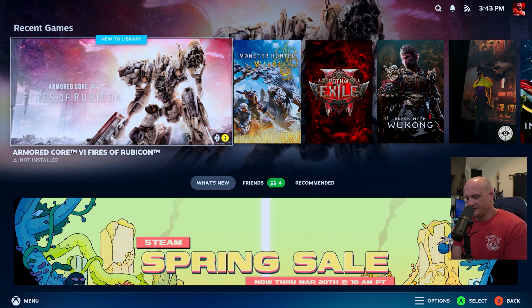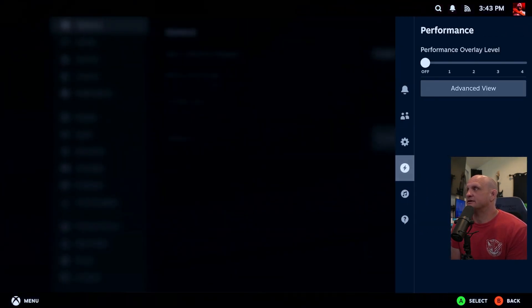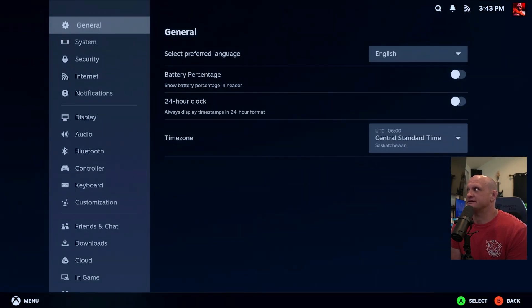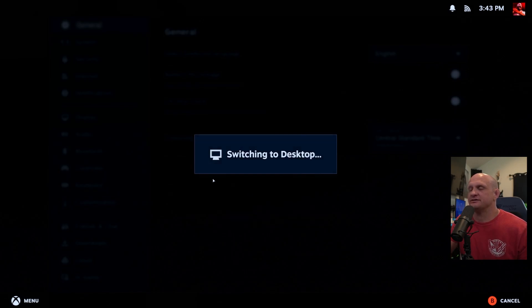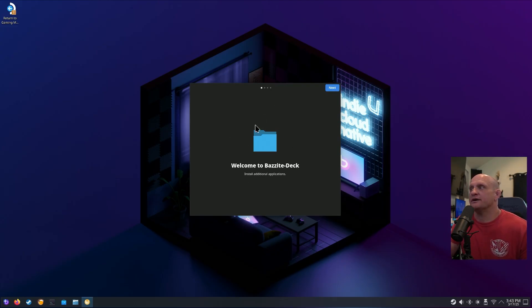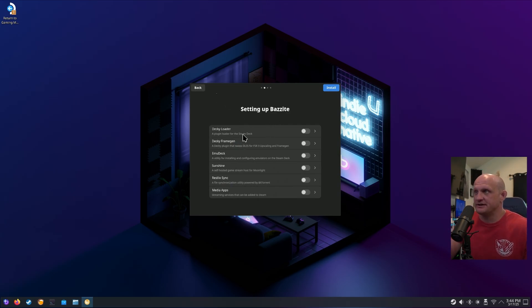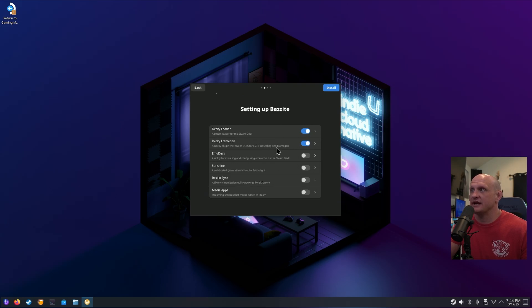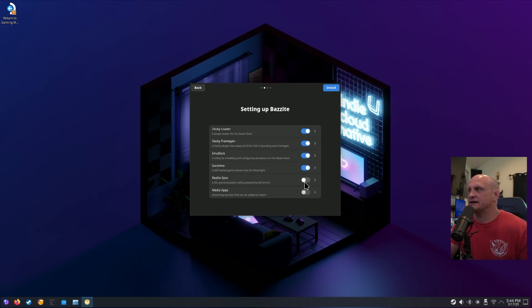If you want to go into the options menu, press the Xbox button and the A button — this gives you all your settings. I like to turn on my performance overlay to level two just to make sure everything's functioning right. Before we get into the rest of the system, go to the menu, Power, and Switch to Desktop. If you installed in desktop mode, this is the mode you'll boot into. You'll get a welcome screen with additional options you can install like Decky Loader, Decky Frame Gen — which swaps DLSS for FSR3 upscaling and frame generation — and for AMD GPUs, EmuDeck, Sunshine, Bazzite Sync, and media apps.